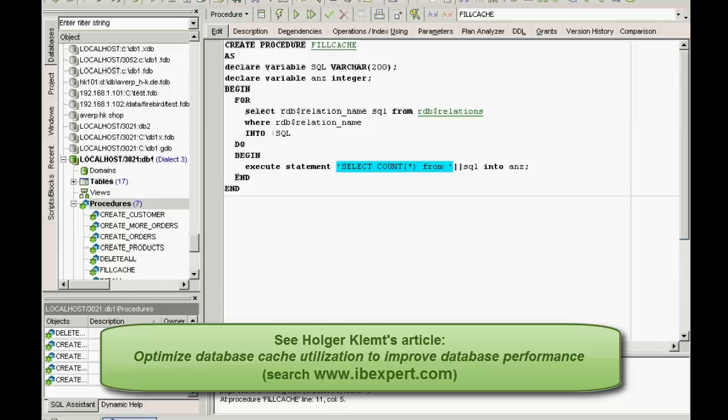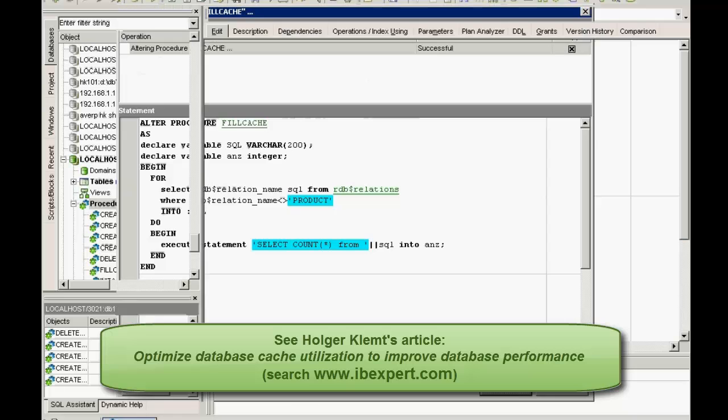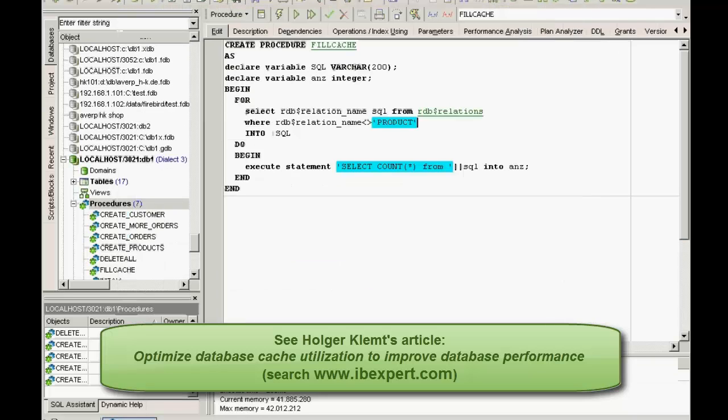Please also refer to Holger Klent's article, Optimize database cache utilization to improve database performance, which can be found by searching our online documentation at www.ibexpert.com. This offers you further tips regarding cache utilization.